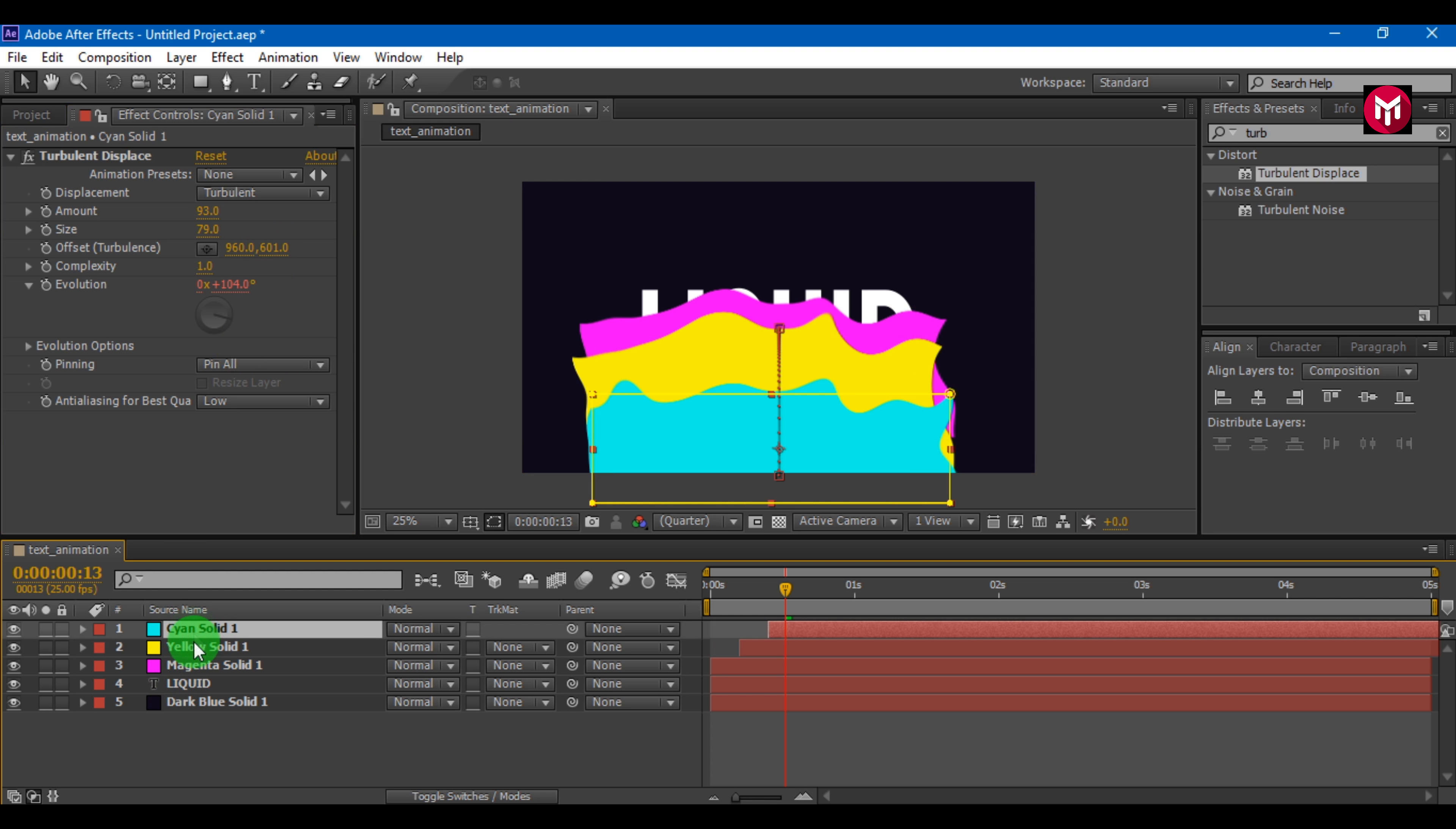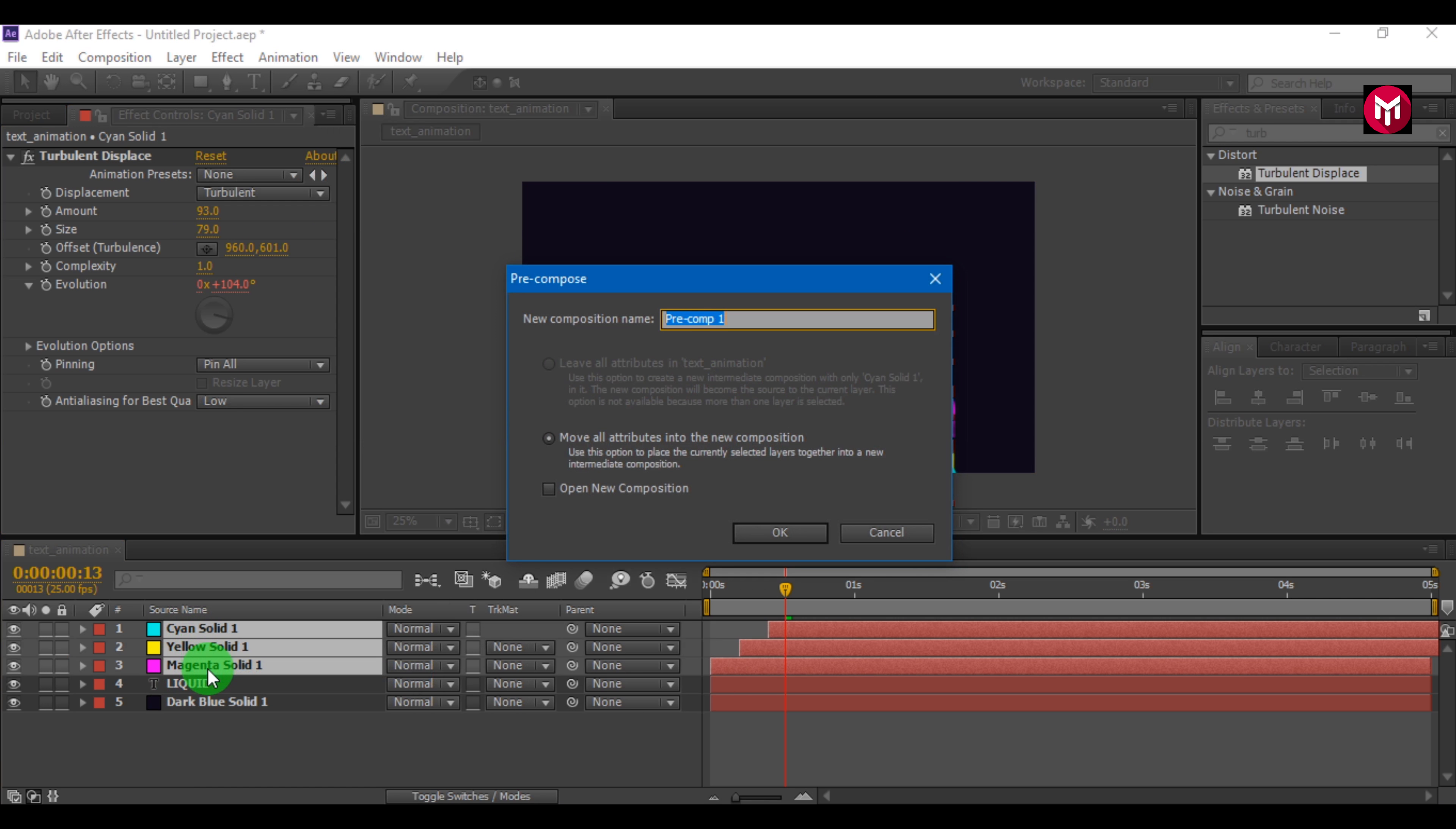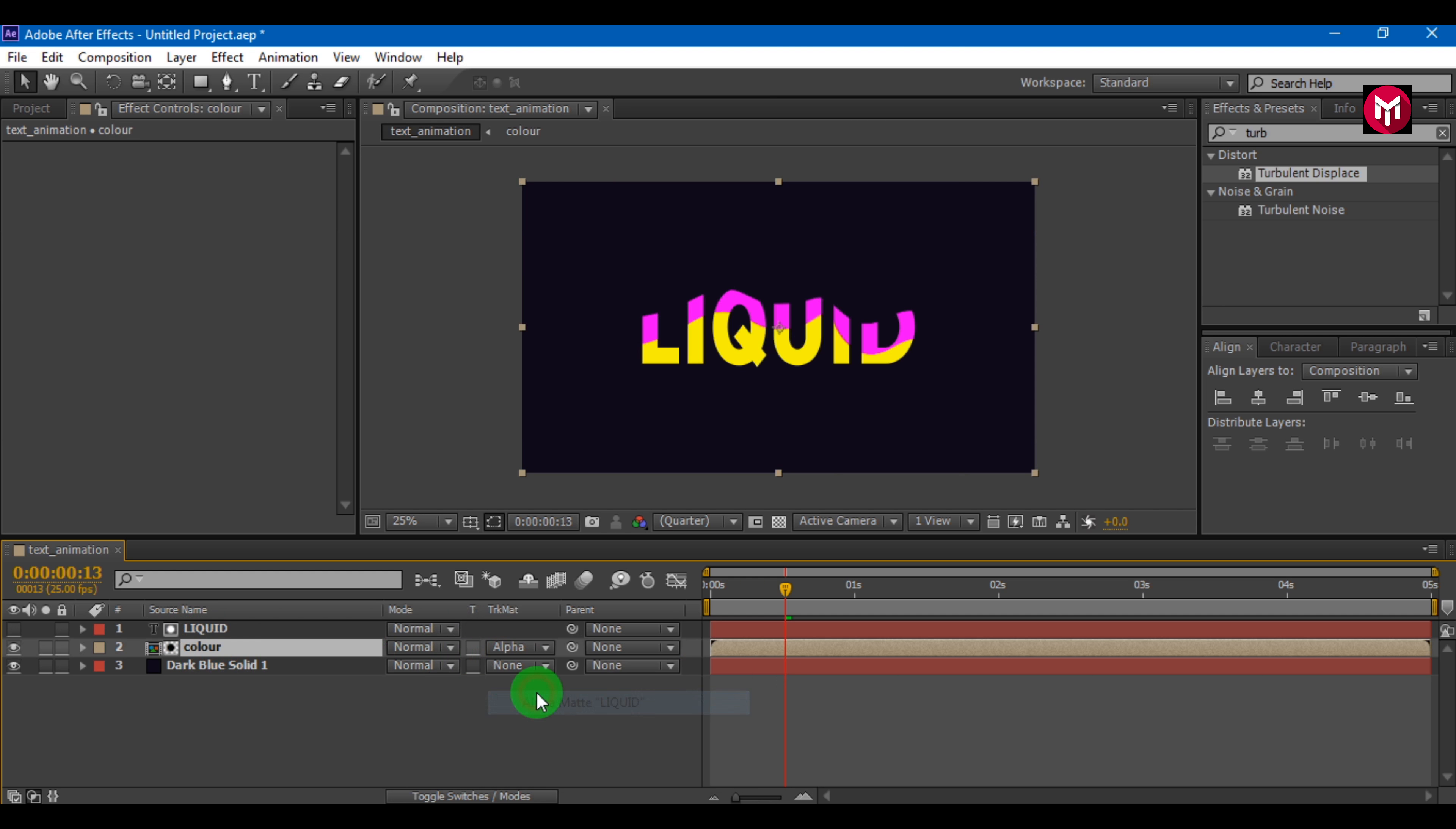Now select all the 3 layers. Pre-compose them. Now we need to bring the text layer above the colors composition. Select the color composition. Change track matte to alpha matte.